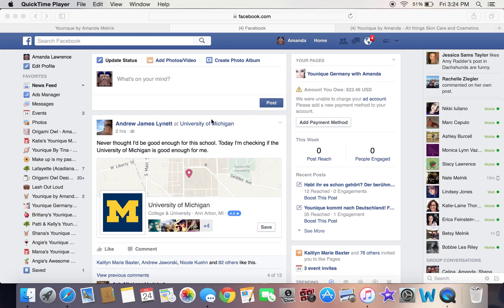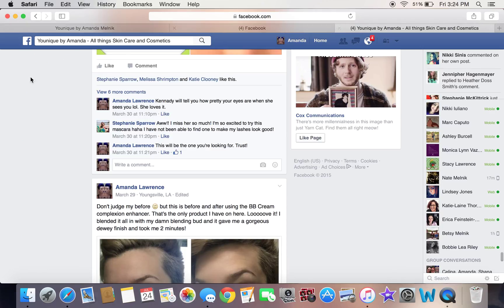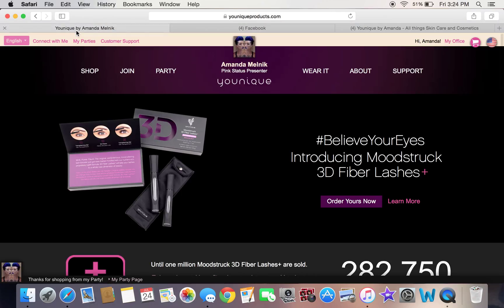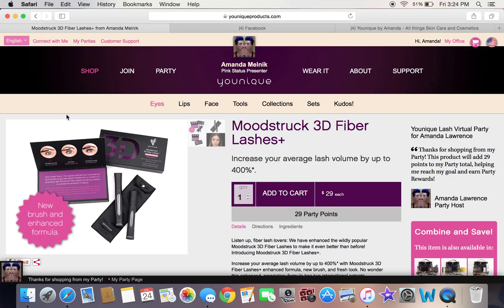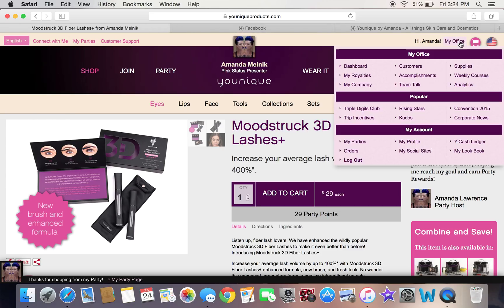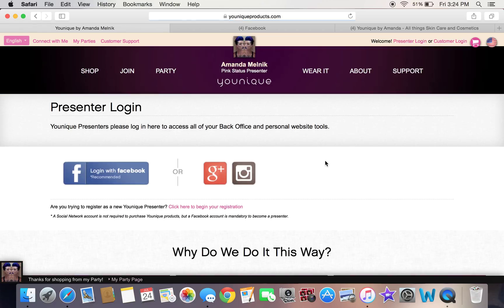I'm going to make a quick video of how to set up a party in your back office, and I'm also going to go over how to set up a group for your first launch party.